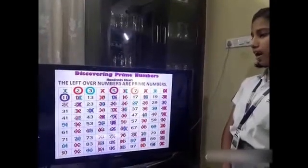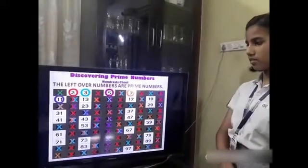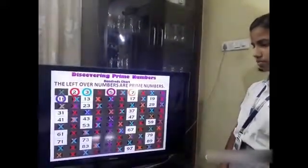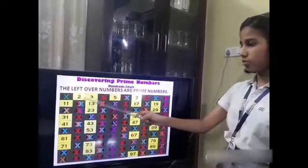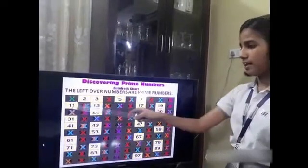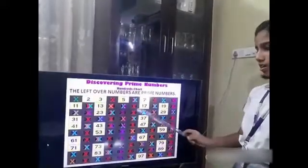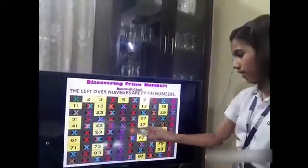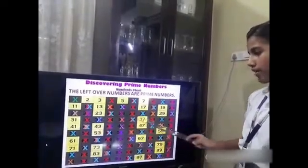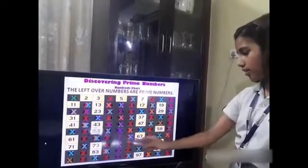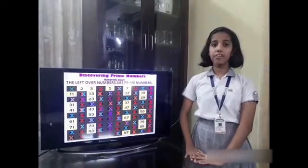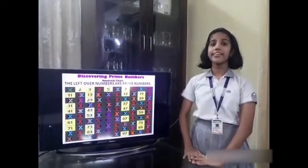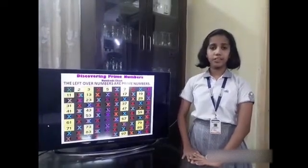So, the leftover numbers are prime numbers. The prime numbers are 2, 3, 5, 7, 11, 13, 17, 19. So friends, the leftover numbers are prime numbers from 1 to 100, and this method of finding the prime numbers is called the Sieve of Eratosthenes.